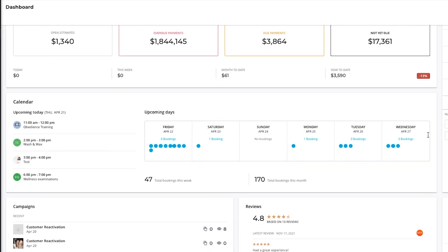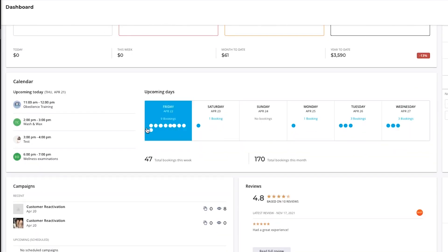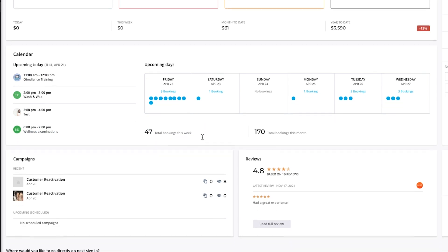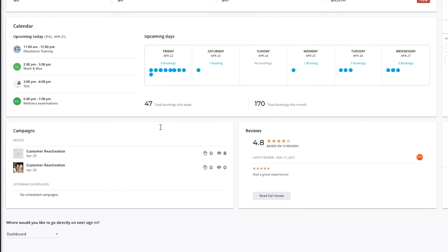The calendar section provides you with your bookings for the upcoming day and five days out, and allows you to click on any of these to route to that specific day in the calendar function. It'll also give you an overview of your total bookings for the week and for the month.